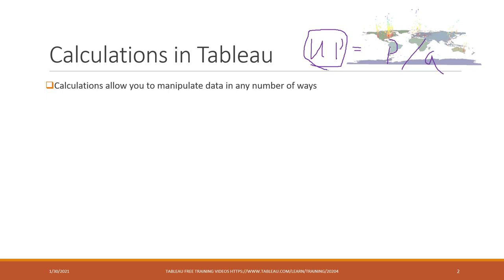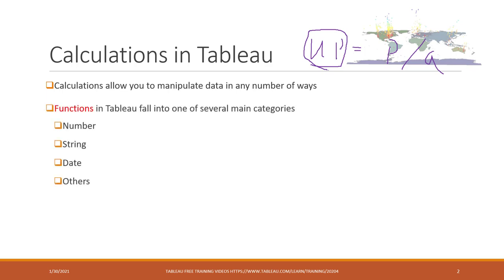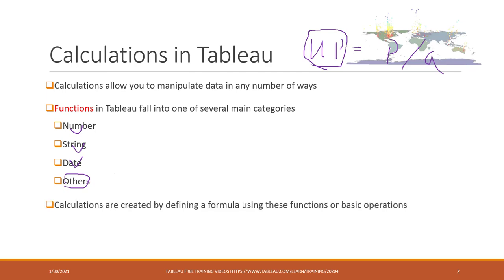This is also similar to Python. The functions can be applied for numbers, for strings, for dates, and also for other types like tables or views of the tables.